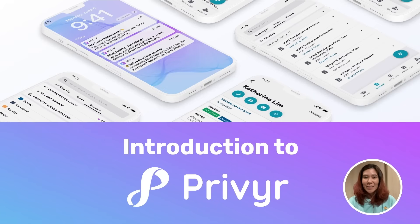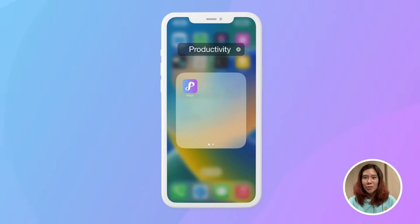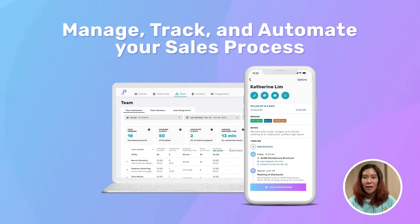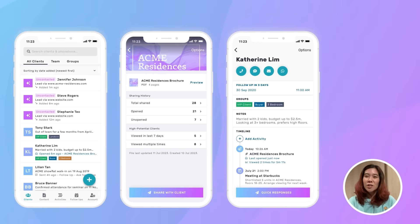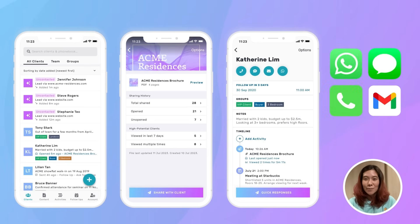Hi, I'm Kylie from Prevear, and in this video I'm going to give you a quick introduction to Prevear and how it helps you manage, track, and automate your sales process so you can turn more of your leads into clients. Prevear is a sales productivity tool for people who use WhatsApp, text messages, phone calls, and emails to interact with their leads and clients.